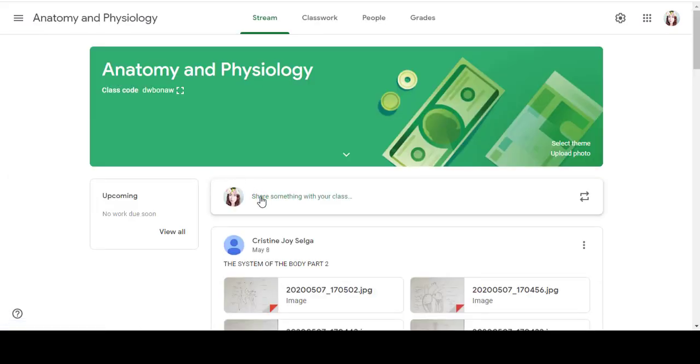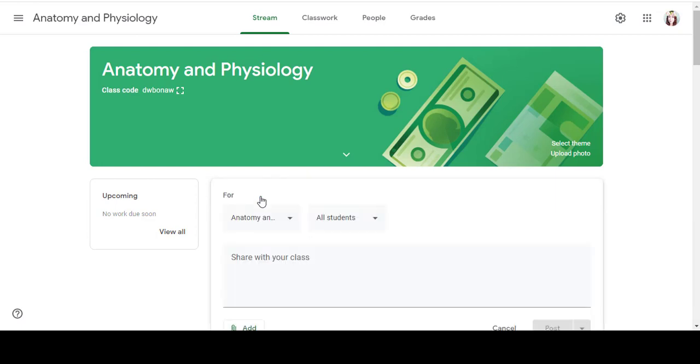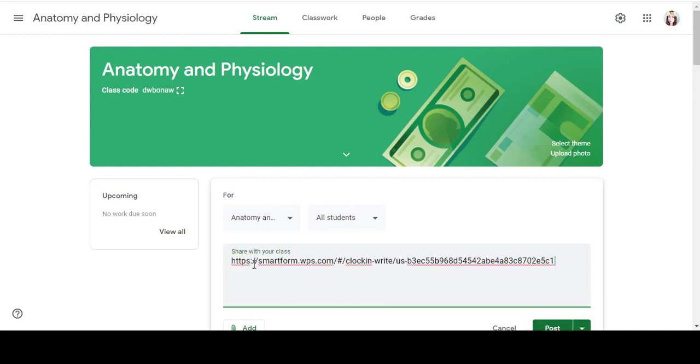Here, I'm going to make an announcement. And before making the announcement, I will be pasting the URL of the online attendance from the WPS Smart Form.